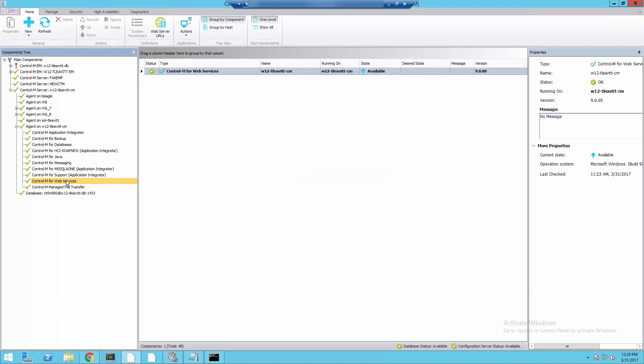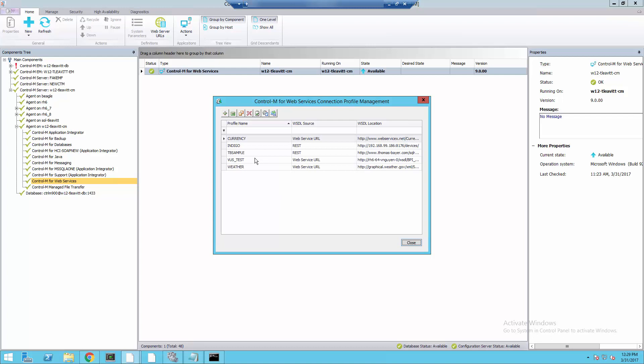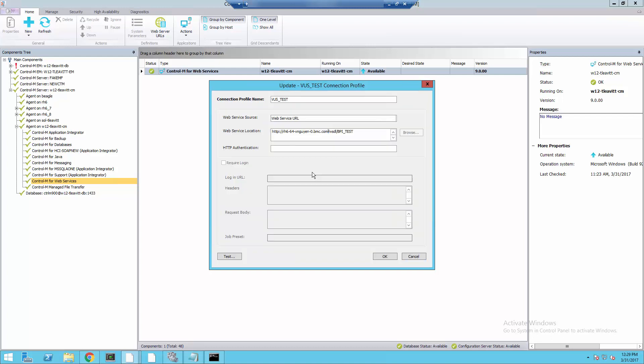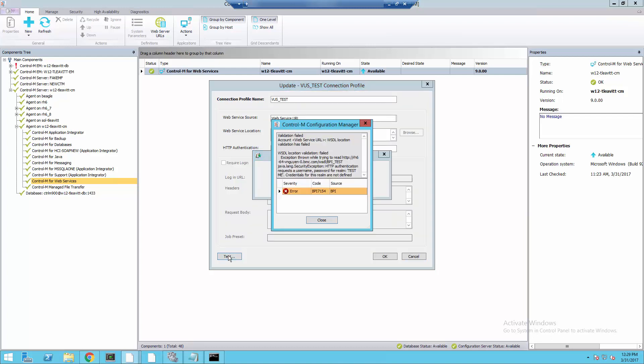Next, we move to the Control-M Configuration Manager where we're testing an account in the Control-M for Web Services version 9. An error is returned reading, HTTP authentication requests a username, password for the realm TestMe.